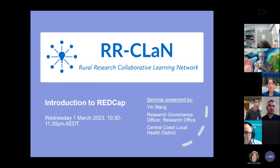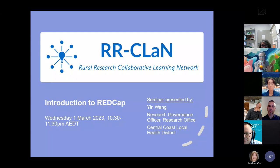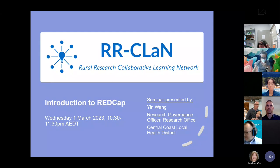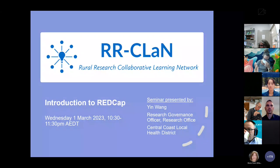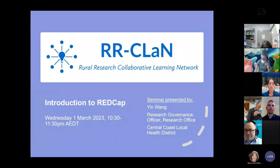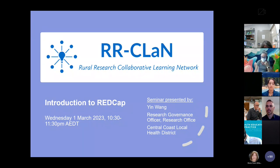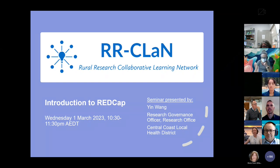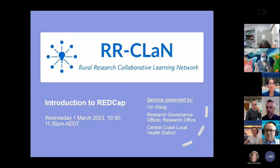By way of brief background, the R-Clan is a collaborative effort bringing together like-minded individuals from similar organizations to provide research learning, training, and education opportunities, and also the possibility of future collaborative research. We want to thank the representatives from member organizations for their ongoing support. Today's seminar, Introduction to REDCap, is brought to you by Central Coast Local Health Districts.